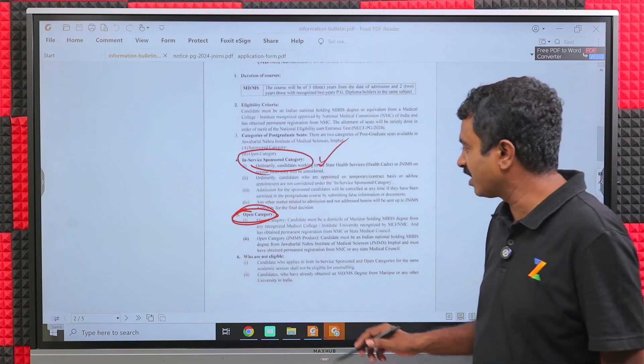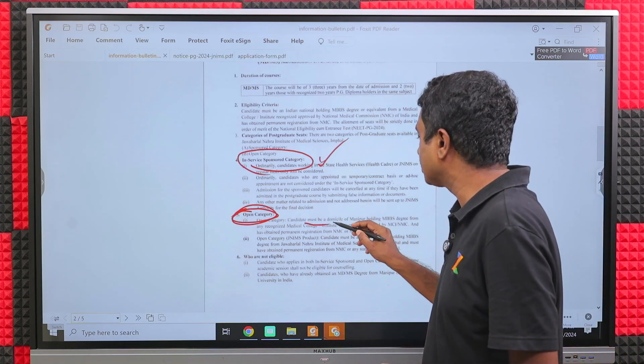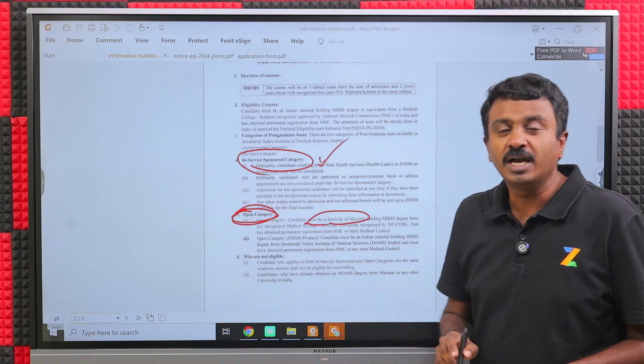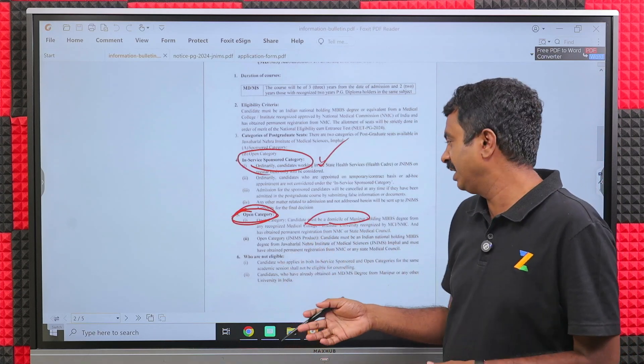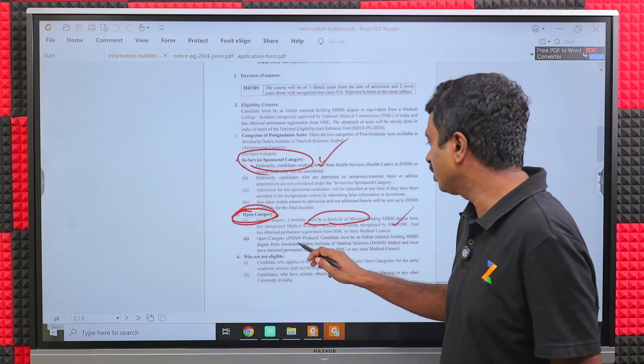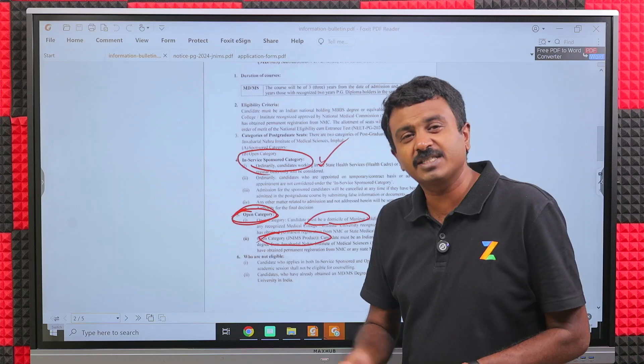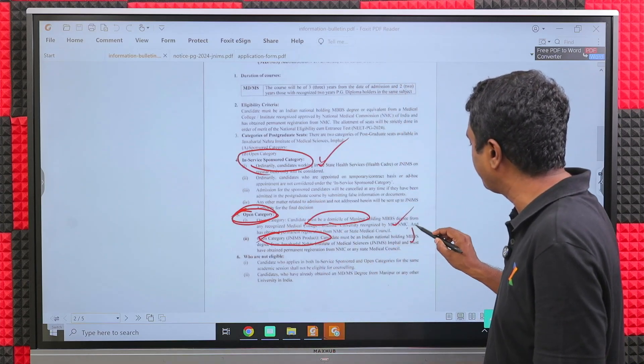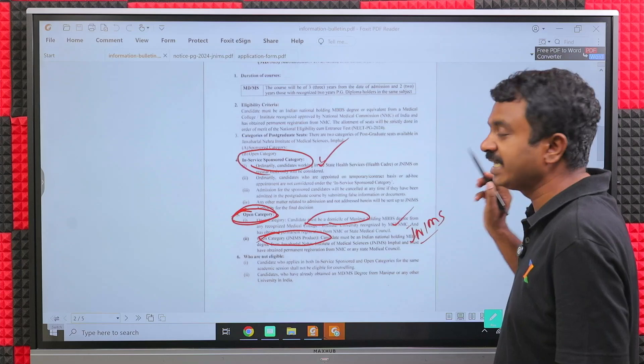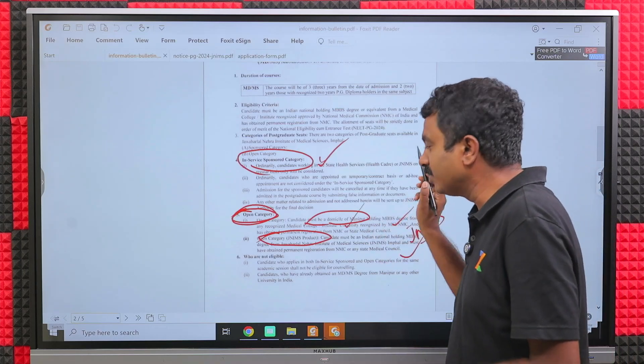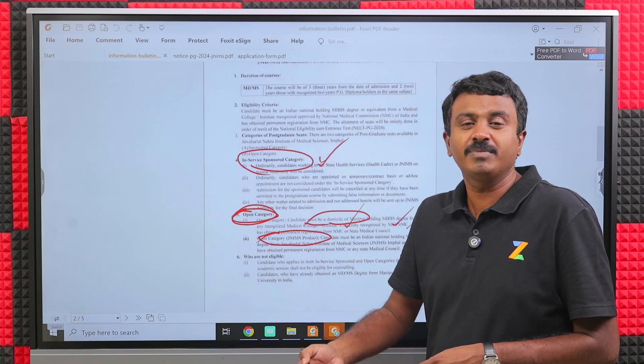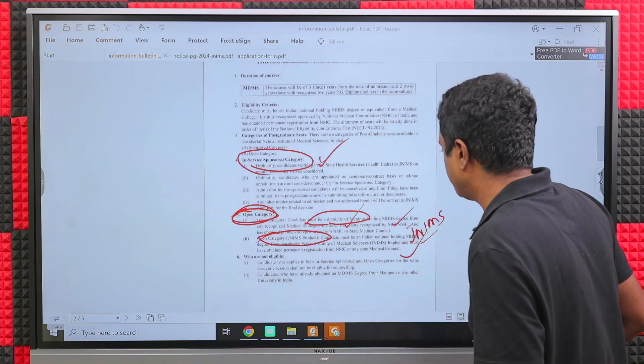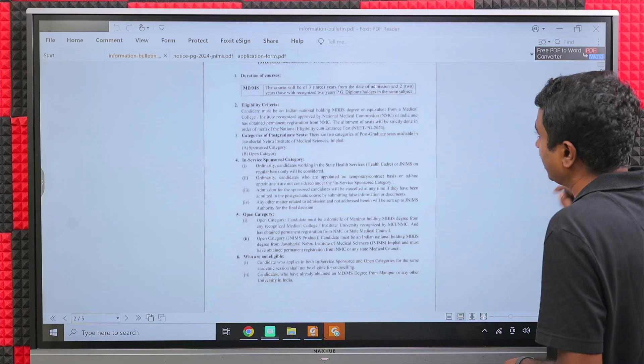Open category is for candidates who are domicile of Manipur and completed MBBS from anywhere, or candidates who have completed MBBS from JNIMS from any state. If I am a domicile of Manipur and completed MBBS from some other state, I am also eligible. These are the four categories that are eligible.